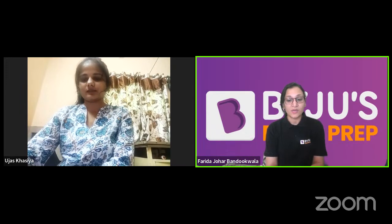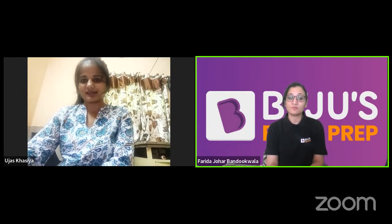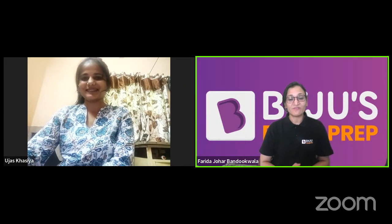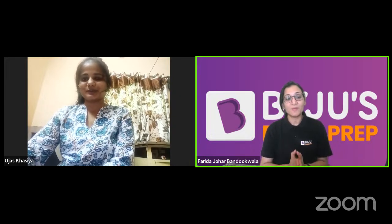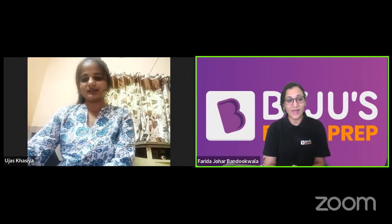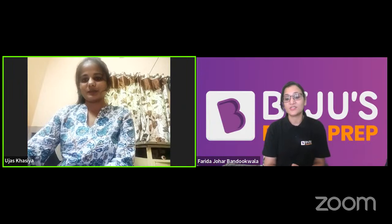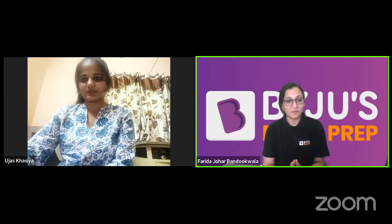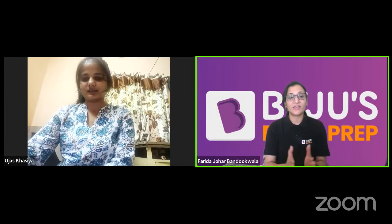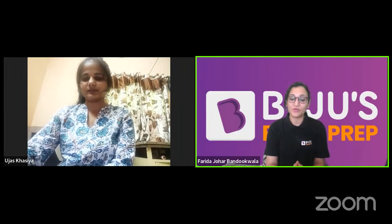Best of luck from the whole team, Ujaaz. Your journey does not end here — you have to qualify CSIR JRF and then pursue your research. Whatever schedule you have made, follow it until you achieve your aim.